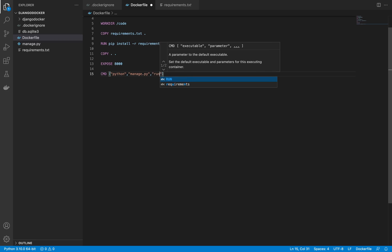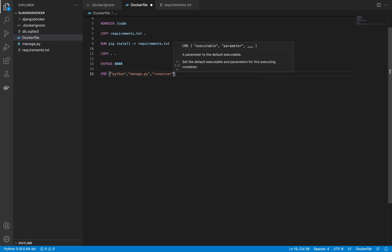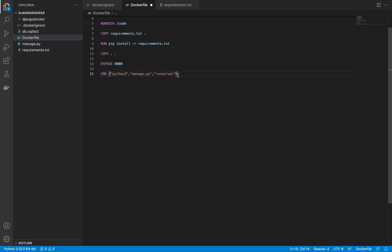Finally, add the CMD instruction to tell Docker the command to run our application: 'CMD ["python3", "manage.py", "runserver", "0.0.0.0:8000"]'. On Mac you use python3; on Windows you don't need the 3. Save the Dockerfile — this is the most important part.